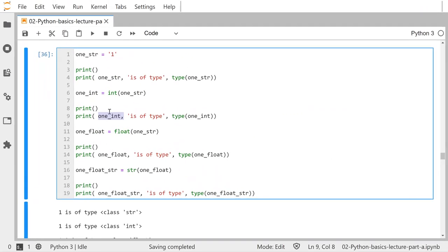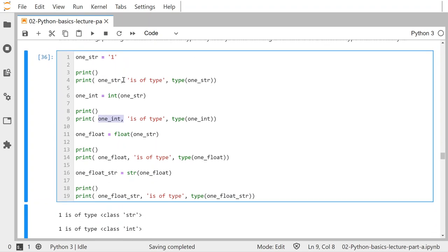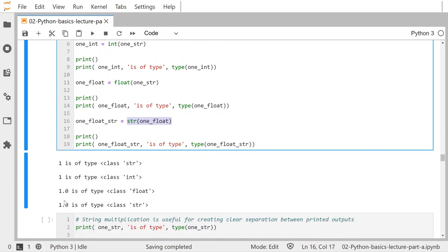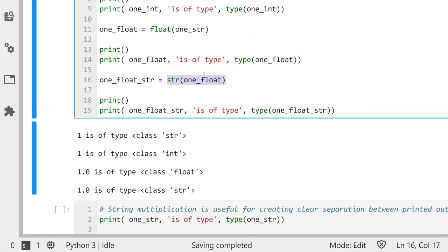That's very important because if you start getting weird errors or unexpected outputs, it could be because of casting. I also turn the string into a float and show it makes it 1.0. Then I take that float and cast it back as a string. So 1.0 and 1.0 printed the same, but they're of different types — one's a float and one's a string — because of the casting and assignment.